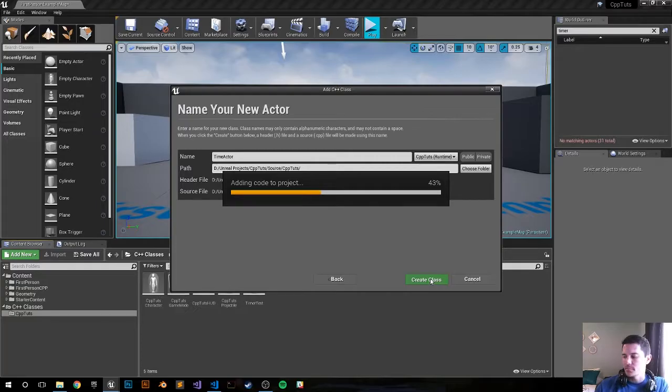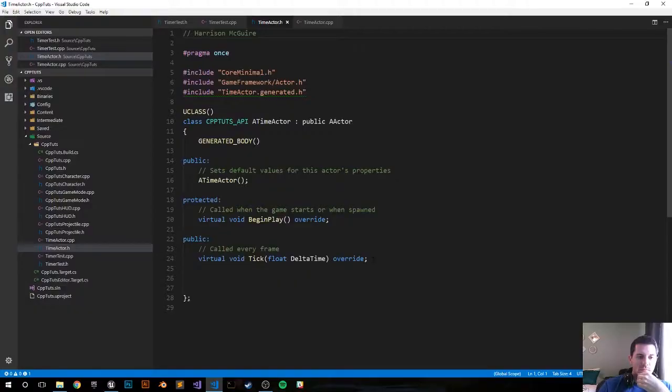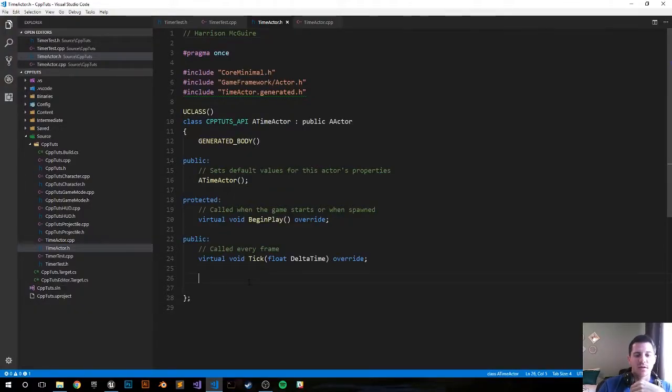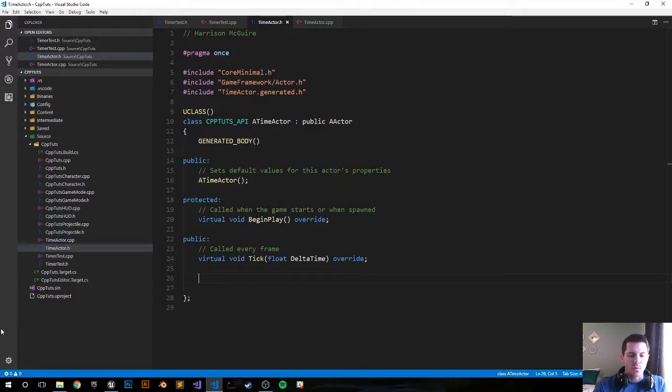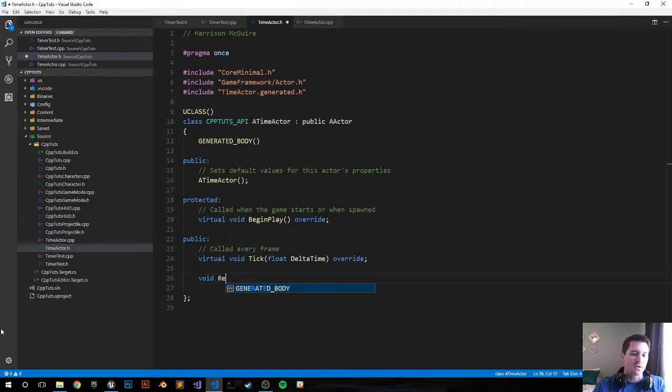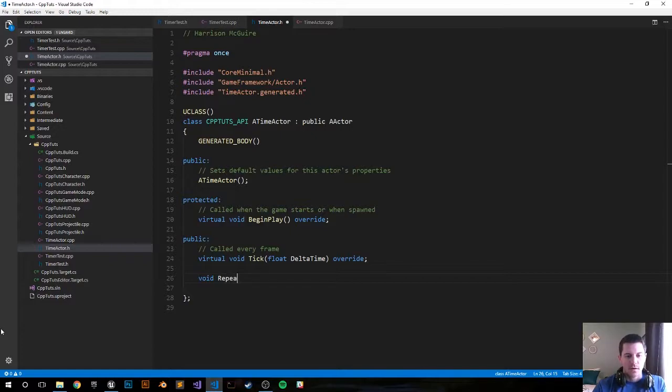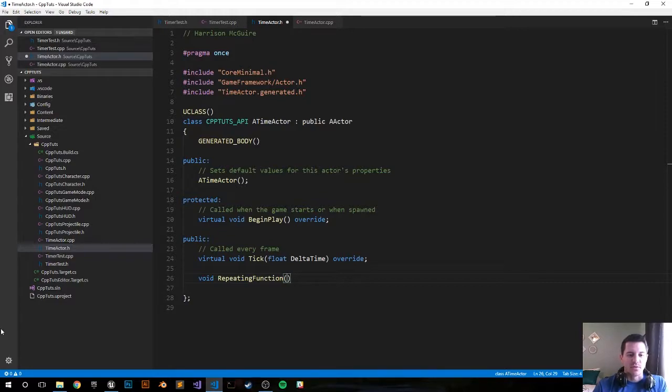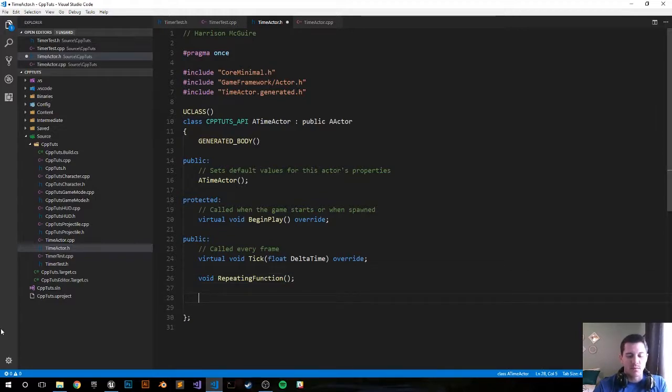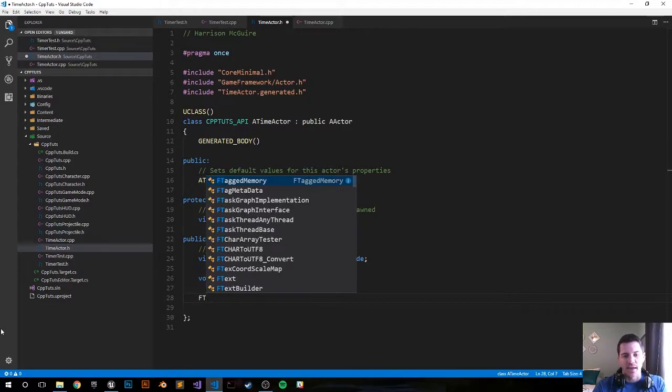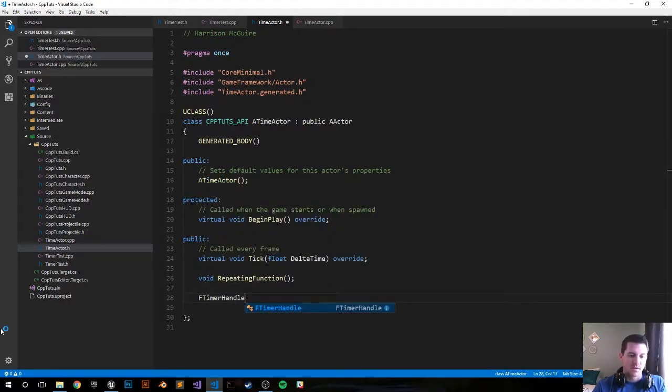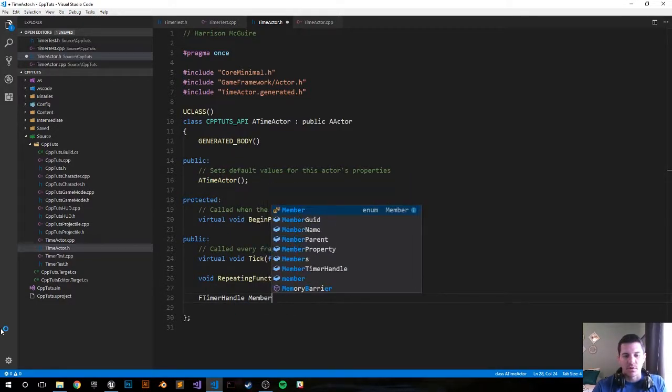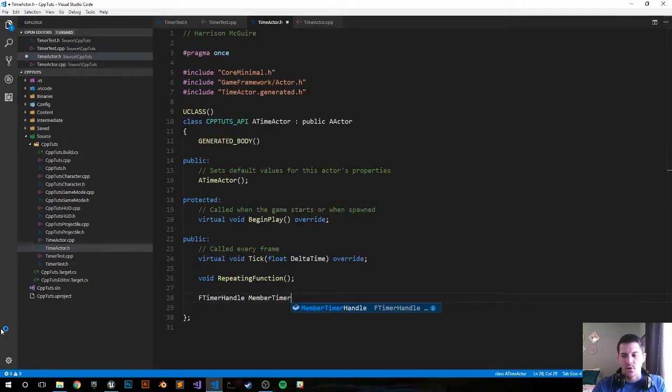Let me create the classes for us. Let's go ahead, I think we want a couple things in the header file. We want to declare the function that we're gonna do, I'm just gonna call it repeating function because that's the function that's gonna play every two seconds. So we have that and we want also an F timer handle to handle the timer. Call it member timer handle.